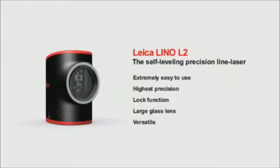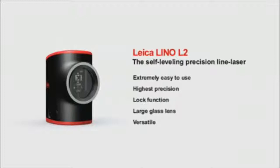The Leica Lino L2 projects lines accurate to the millimeter, leaving your hands free to get on with your work.